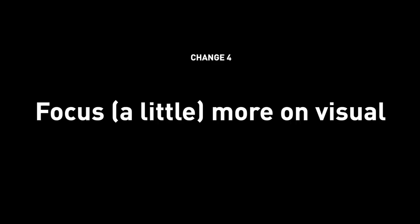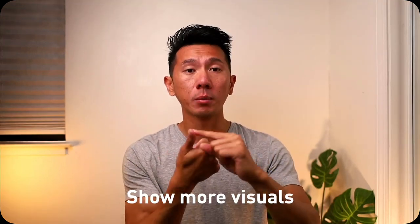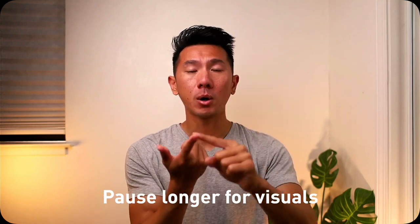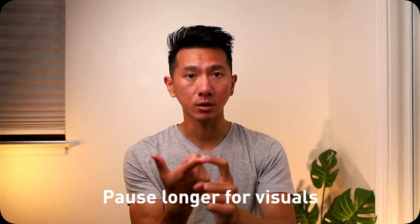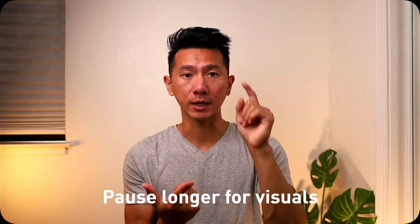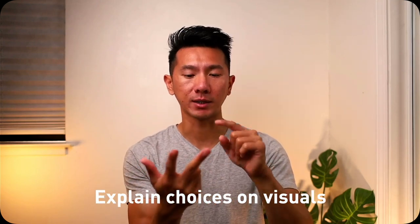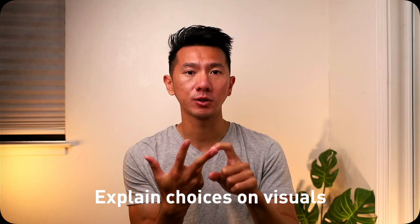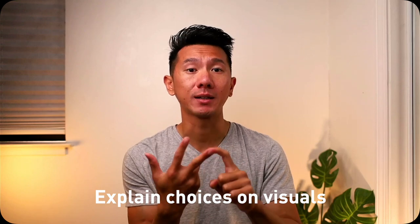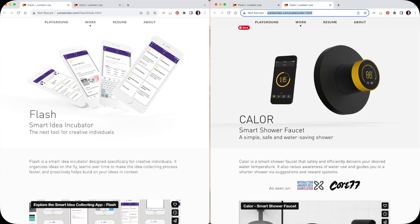The last thing I would change in hindsight is that I would focus a little bit more on the visual execution, the visual presentation, because I know Pinterest is a very visual-driven company. It's like visual exploration, visual search. Concrete examples being: showing more visuals, pausing longer on visuals so they can look at them more, and explaining why those visual changes are the way they are so they can understand my thought process for the visuals specifically.